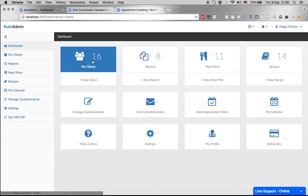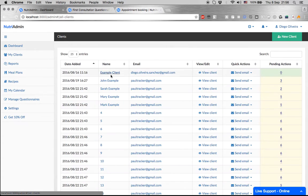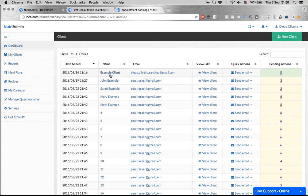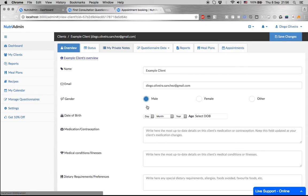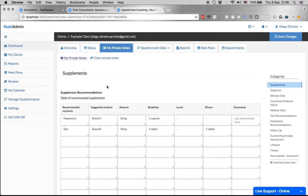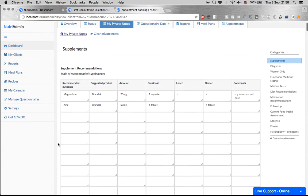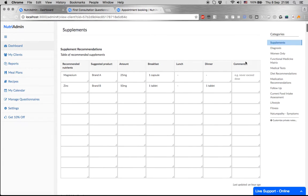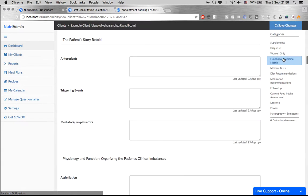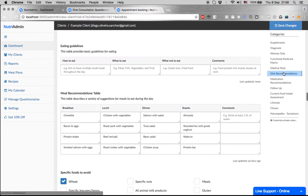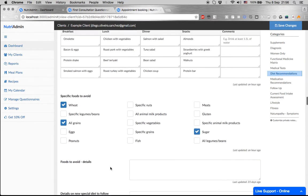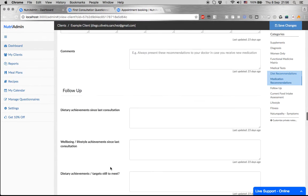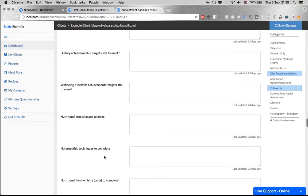First, you can store data for all your clients in this application online, and you can save any kind of data for your client all into one place, secure and backed up frequently. You can have supplement recommendations for these clients, functional medicine matrix data, dietary recommendations, and anything really. This is fully customizable.